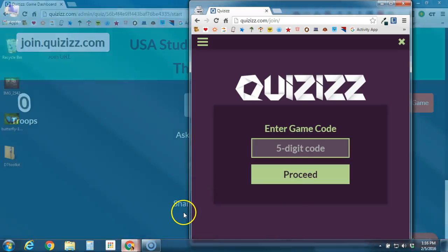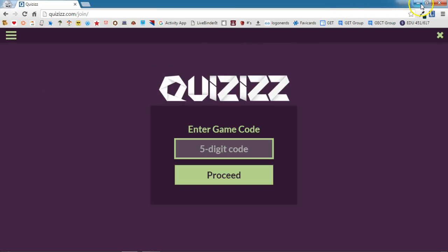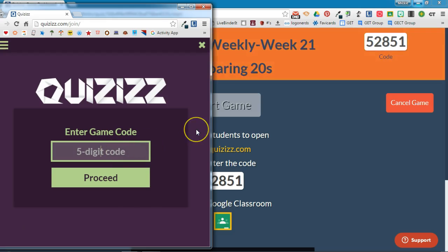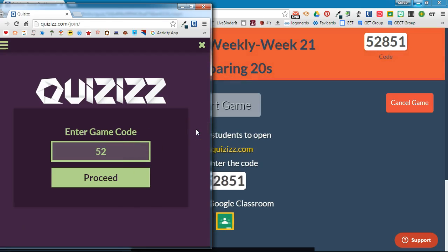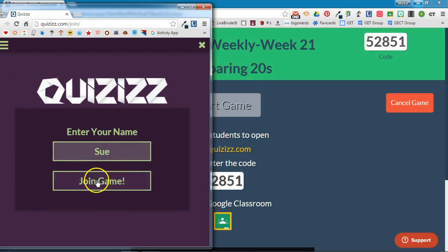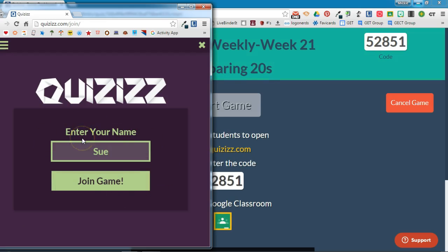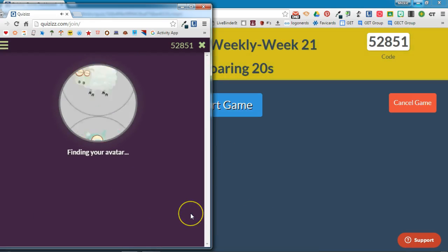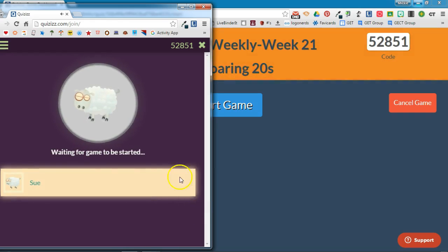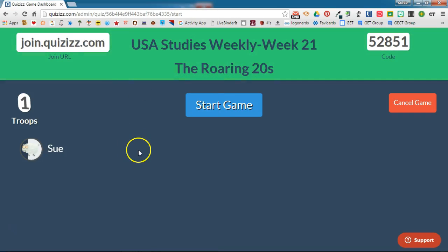I have a student account already open here. Students don't need an account to use Quizizz — they just go to join.quizizz.com and enter the five-digit code. Note that this code changes each time you start a game. If students have already been to Quizizz on that device, their name will already be filled in, or they can enter their name and click "Join Game." They will get a randomly generated avatar, and once it finds the avatar it will tell them they're waiting for the game to start. On the teacher side, student names will populate along with their avatar.